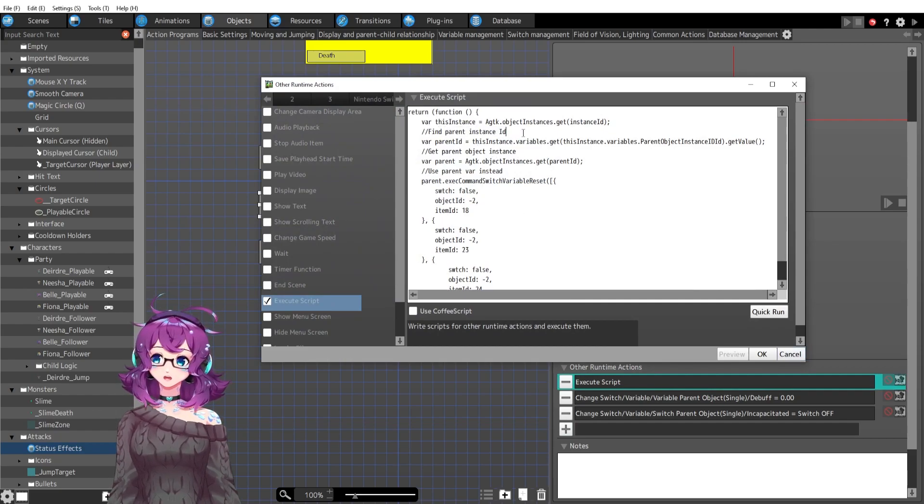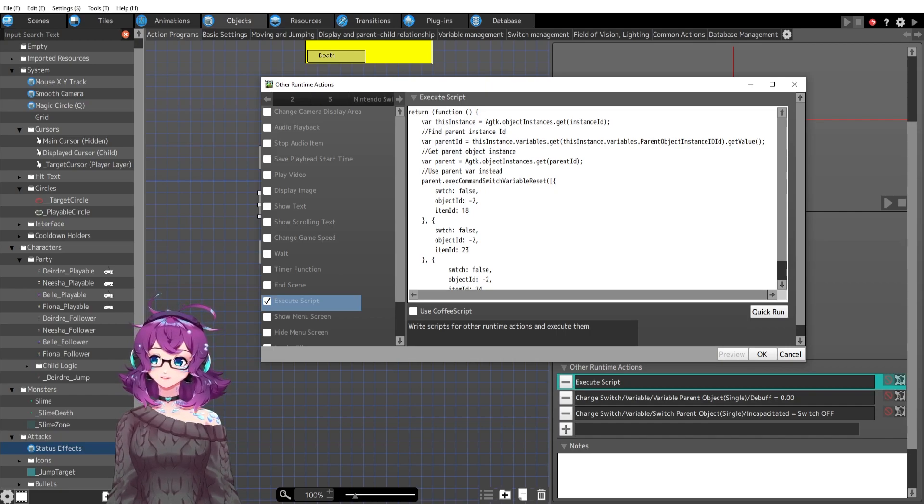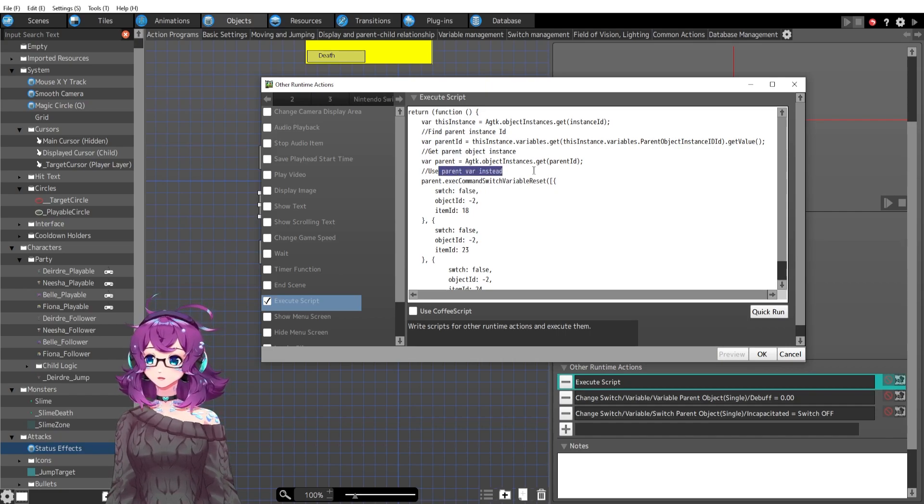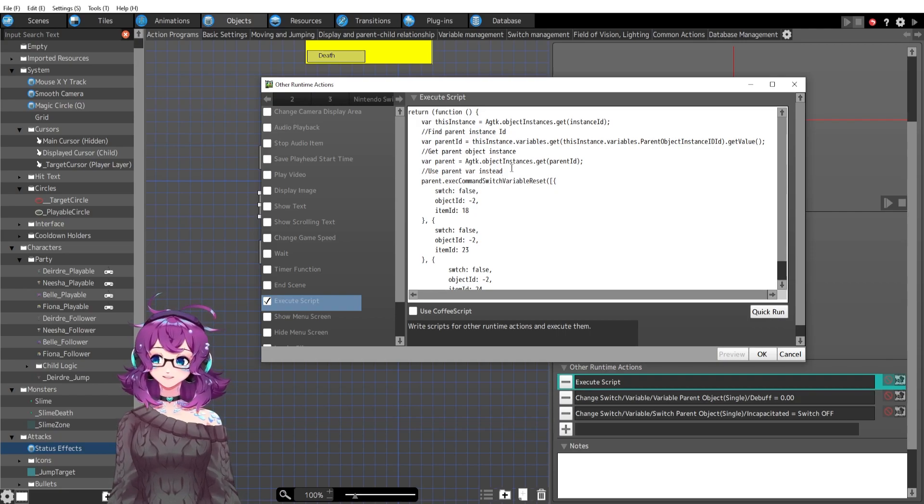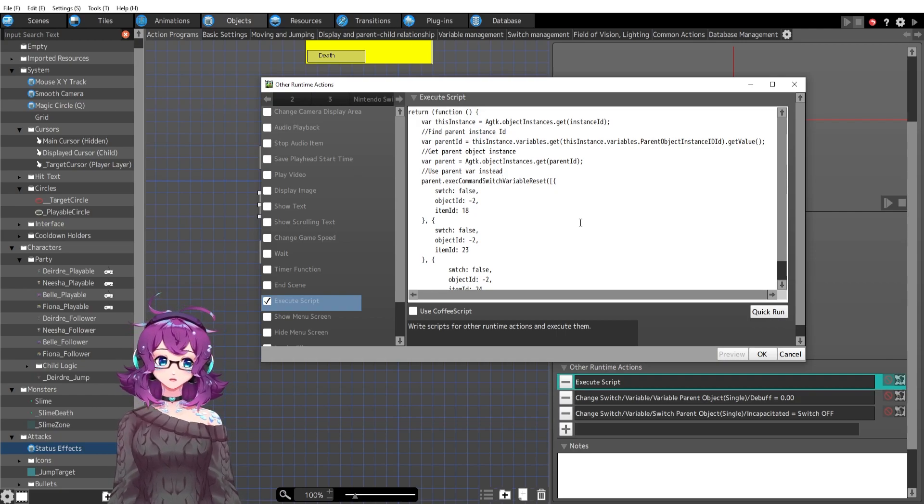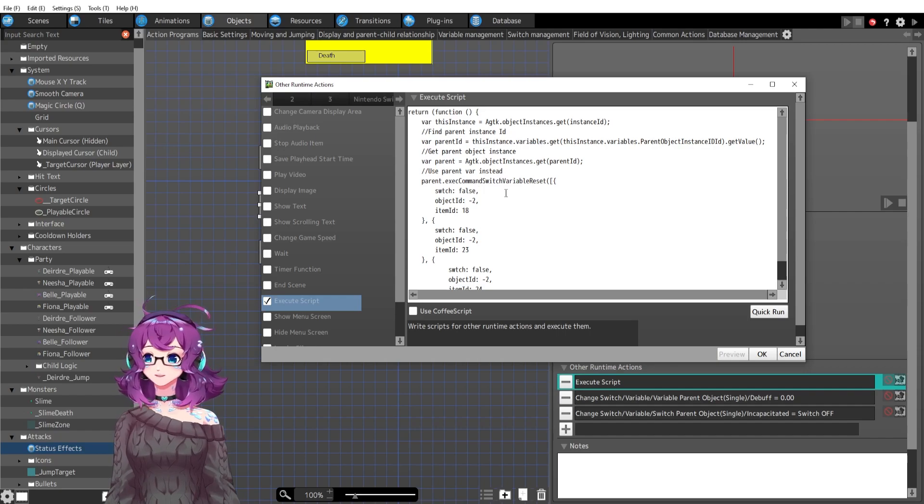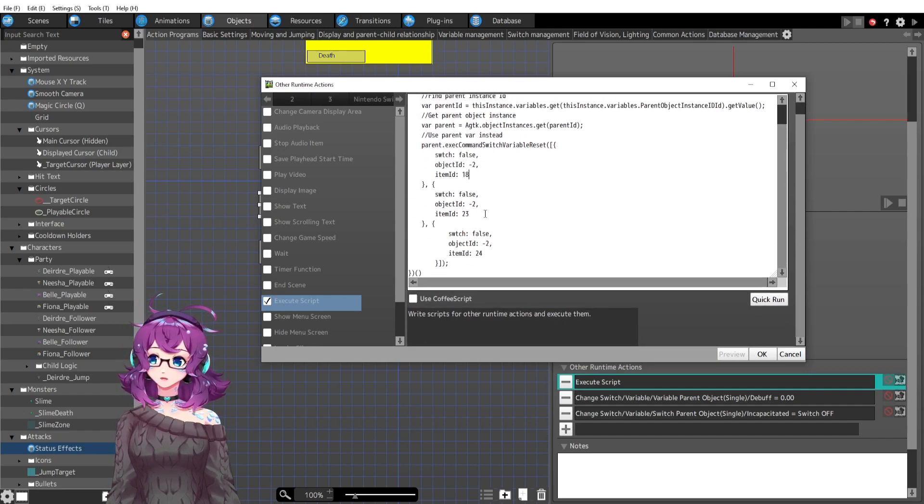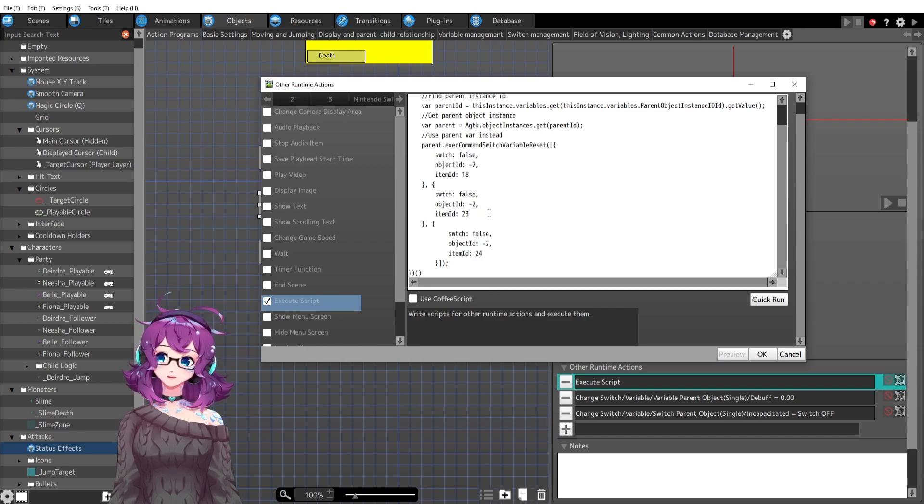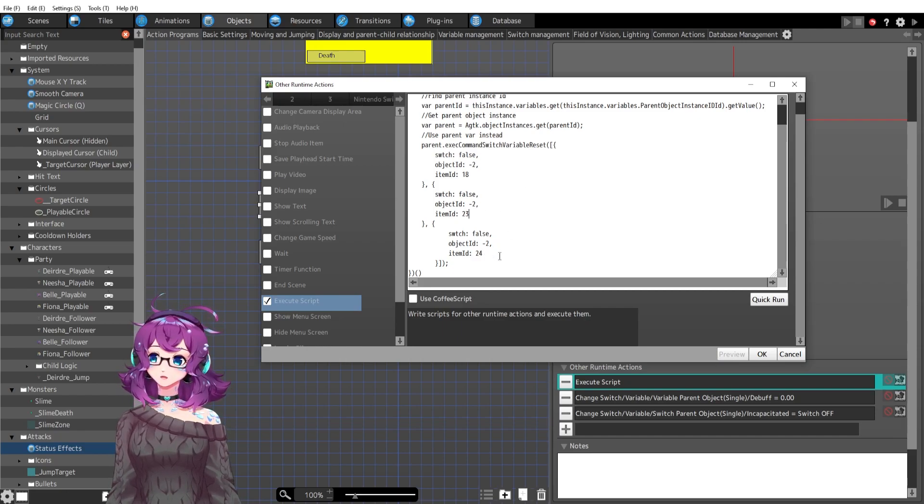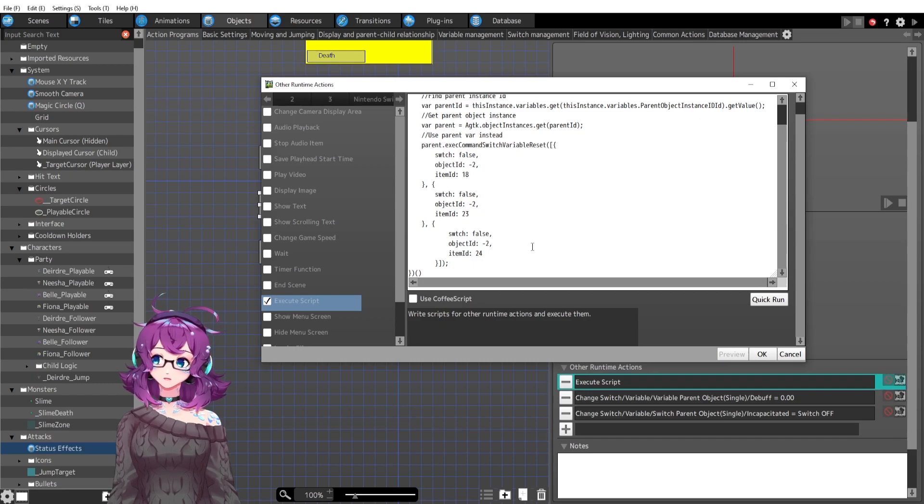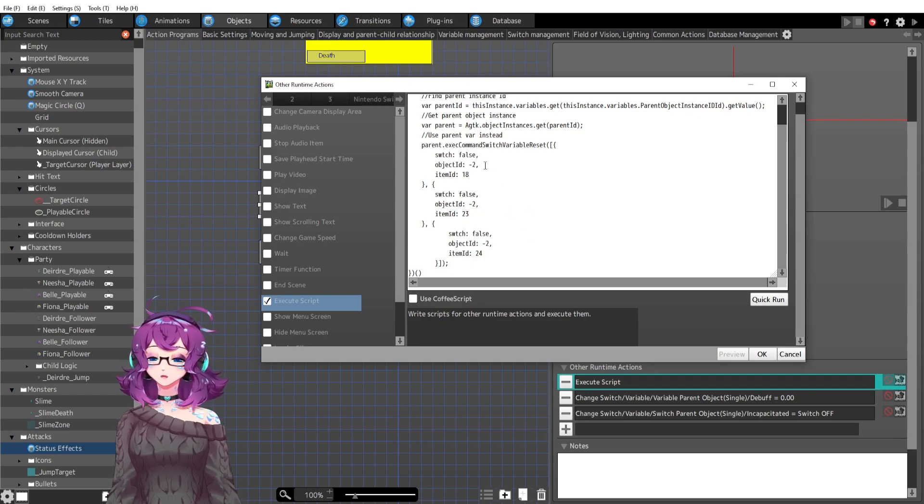So I have a script. The script is basically, we've got find parent instance ID, get the parent object instance, and then use that parents variable. And then we are resetting these variables. The variables are set by ID. So we've got 18, 23, 24, the horizontal and vertical movement. I think 18 is the animation frame. And then I still need to add in min and max attack, which I'll do later, because I added that after I had the script in.